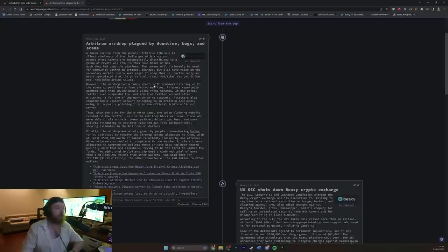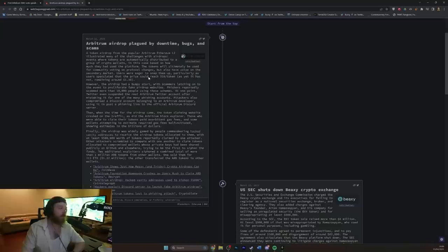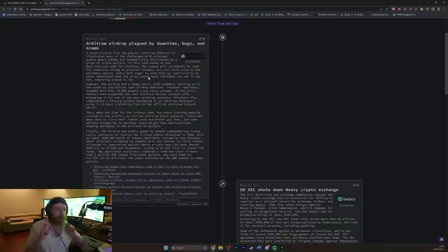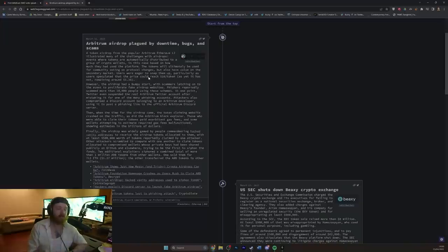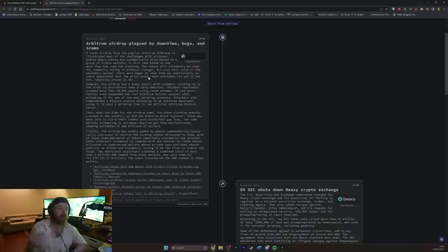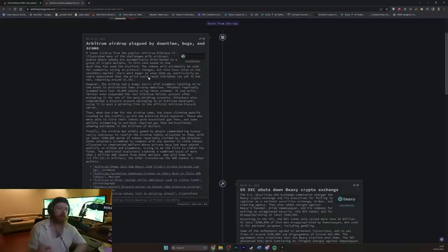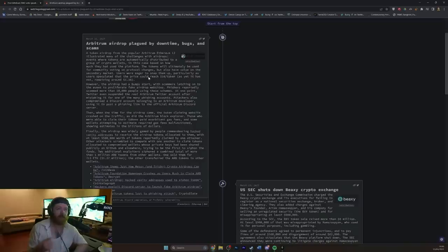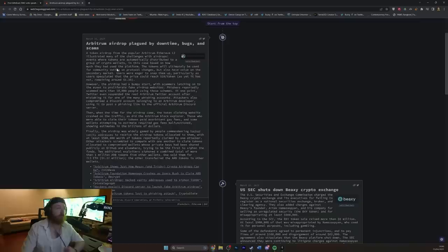A token airdrop from popular arbitrum Ethereum L2 illustrated many of the challenges with airdrops, where tokens are automatically distributed to a group of crypto wallets, in this case, based on how much they had used the platform. Now, of course, use the platform is a fairly interesting way of framing this, because essentially what people were doing to use the platform was gaming the system by just making transactions between multiple wallets, and then it looked like they were actually using it. But obviously, they weren't using it. They were just farming goodwill brownie points, paying transaction fees, to not engage with it in any kind of way that a normal person would consider being a use case for the thing.